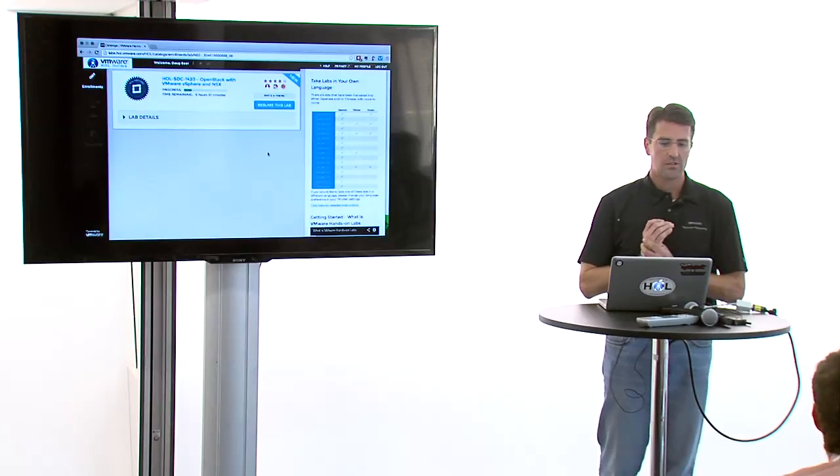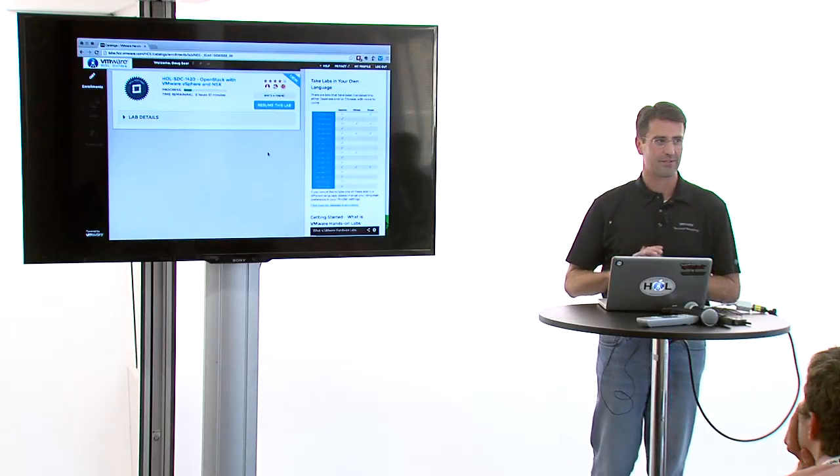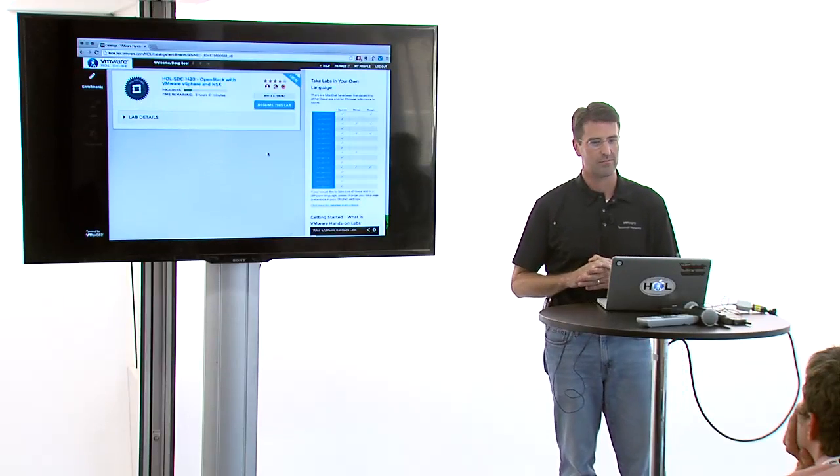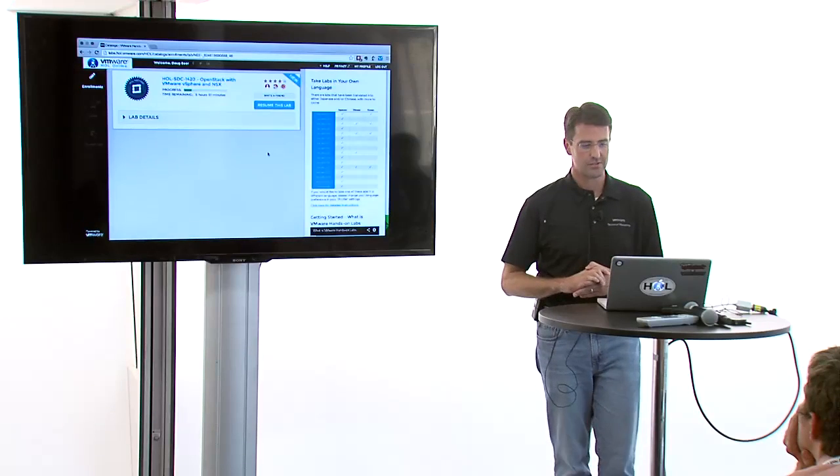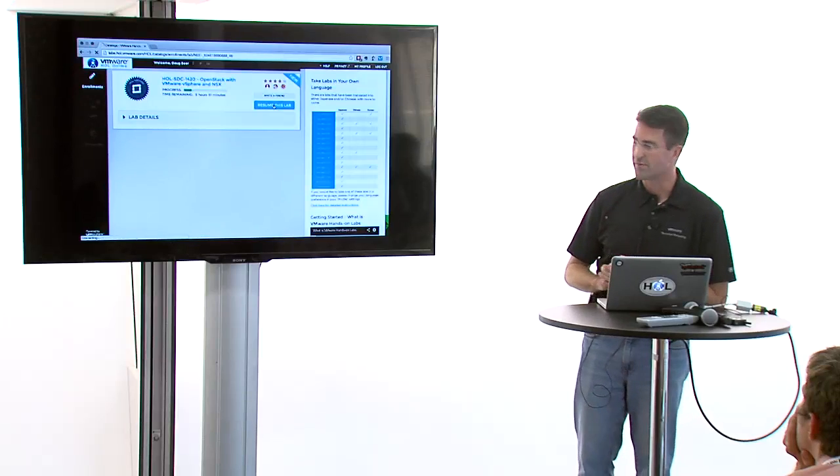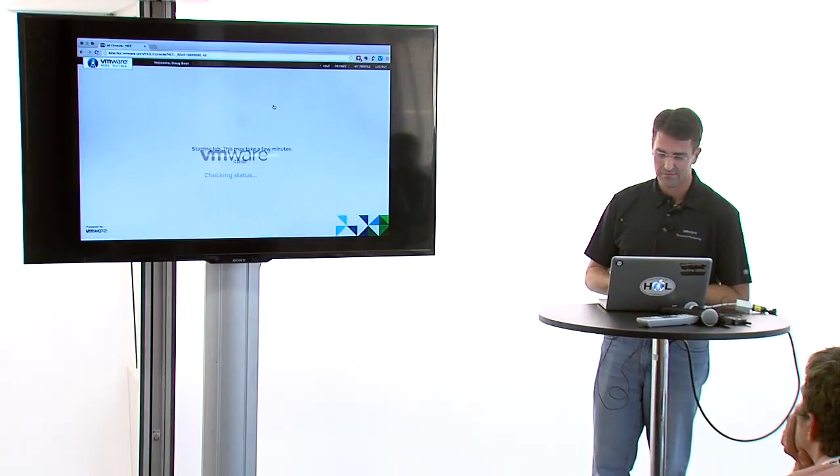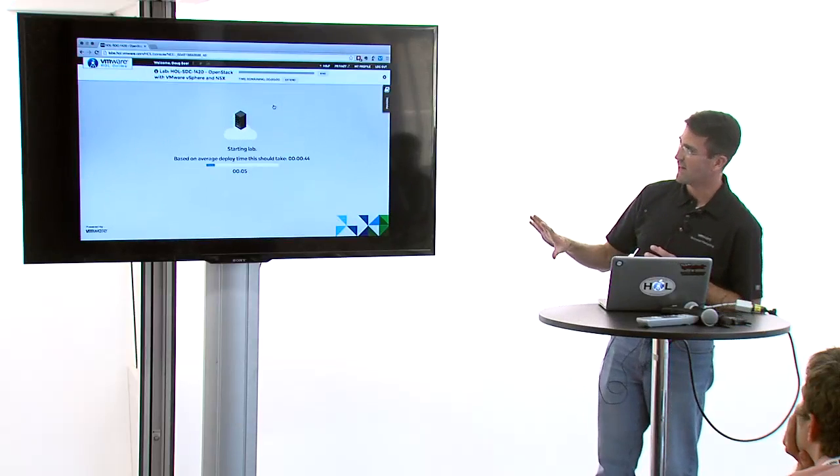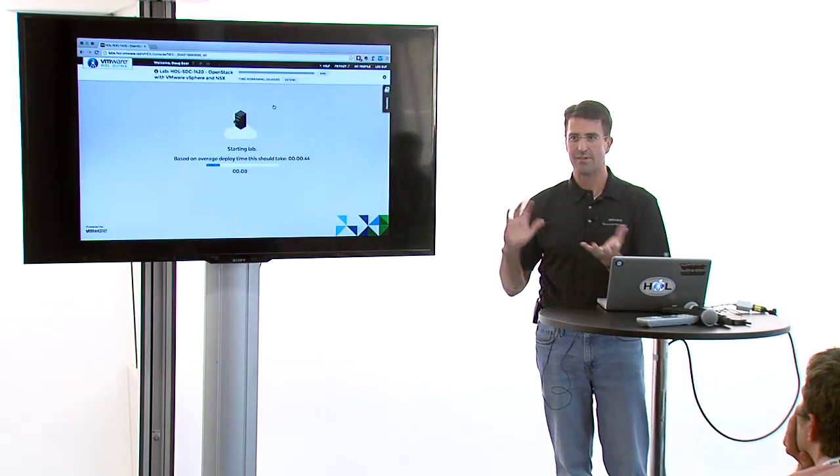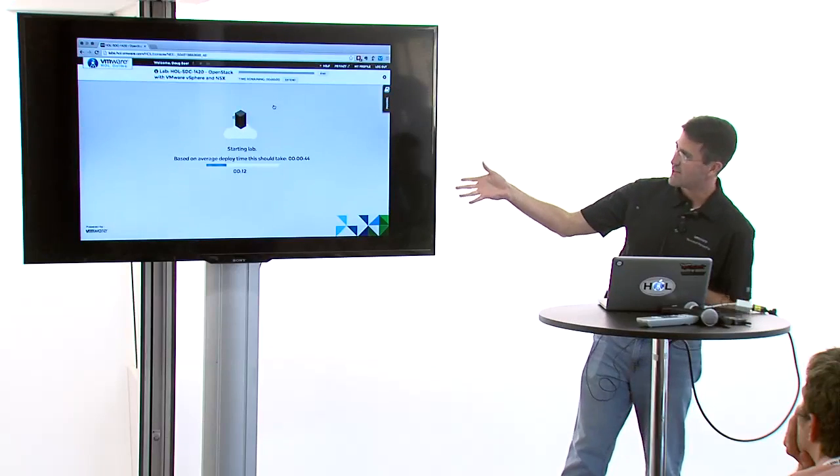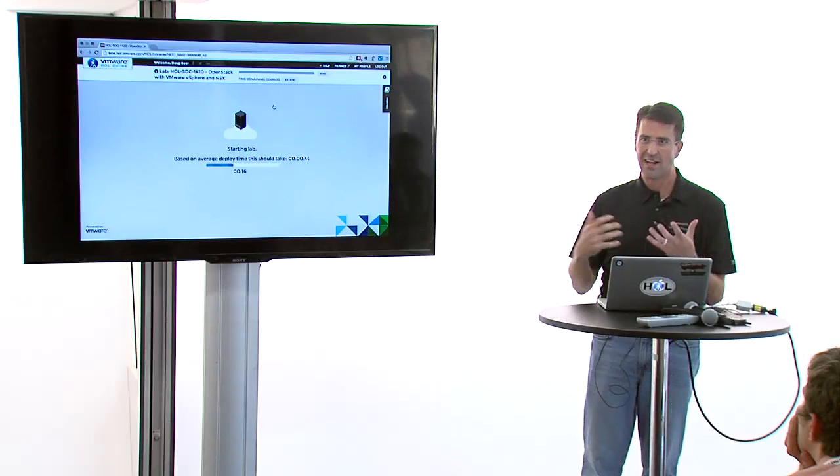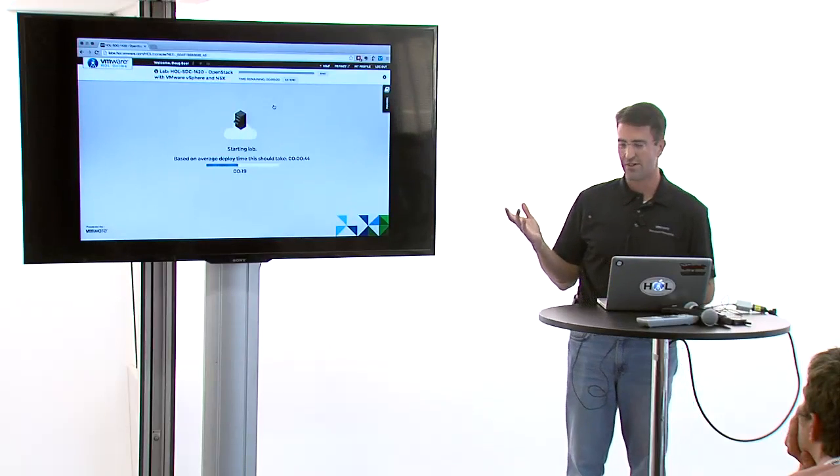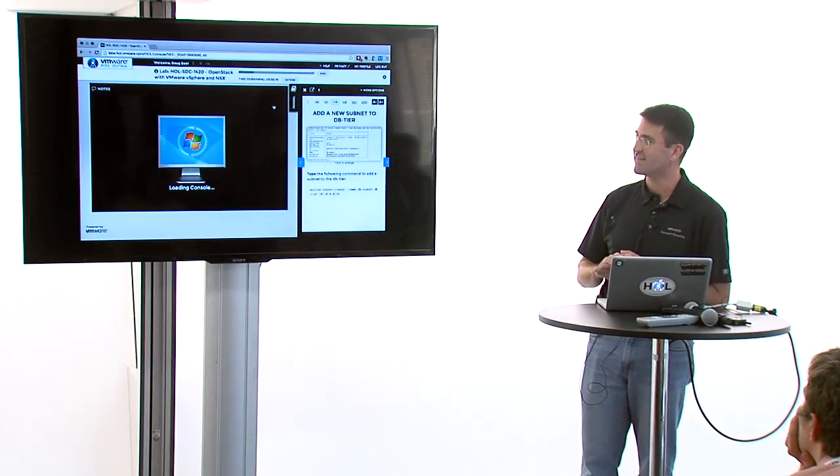The labs are typically updated twice a year for VMworld Europe and VMworld US. It is possible we'll get incremental updates during the year if we have product releases. I'm going to resume the lab here. You'll have a console on the left side of the screen and a manual on the right side. These labs run out of Amsterdam, Santa Clara, California, and Wenatchee in the United States.